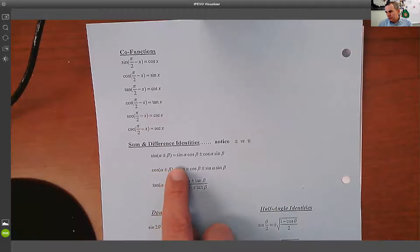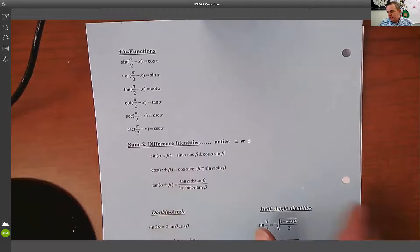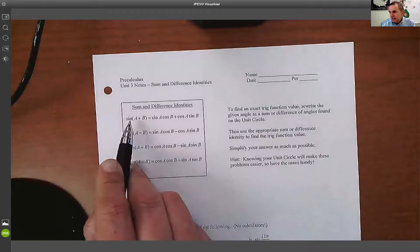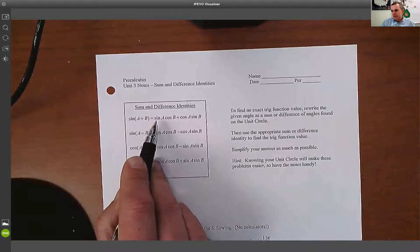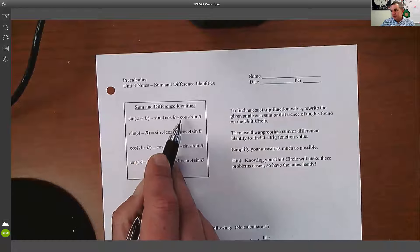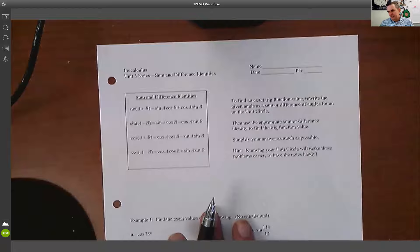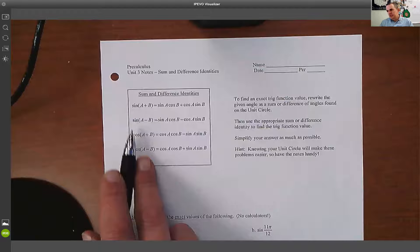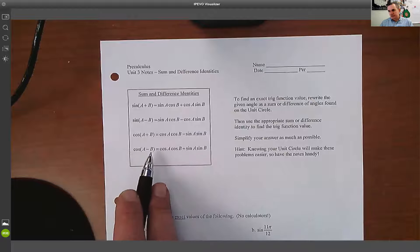This is in their condensed form — sine of alpha plus or minus beta, using sine and cosine. What I want to show you is how we expand it out. The sine of a sum of two angles equals the sine of the first angle times the cosine of the second, plus the cosine of the first angle times the sine of the second. We have four different ones: sum of sines, difference of sines, sum of cosines, and difference of cosines.